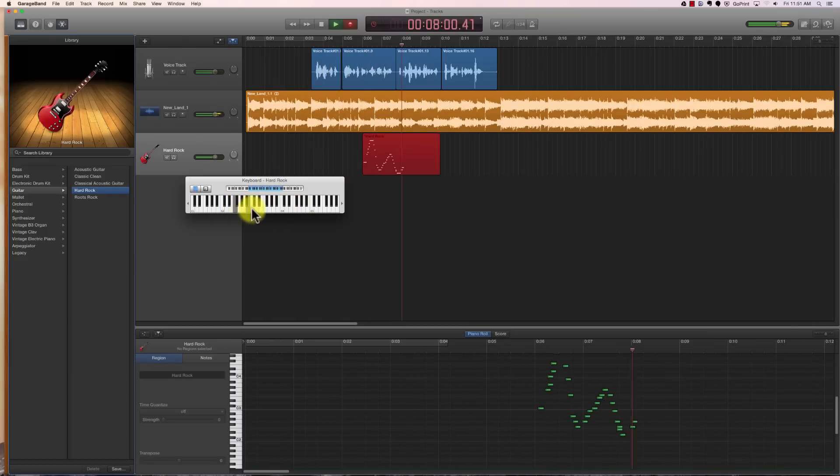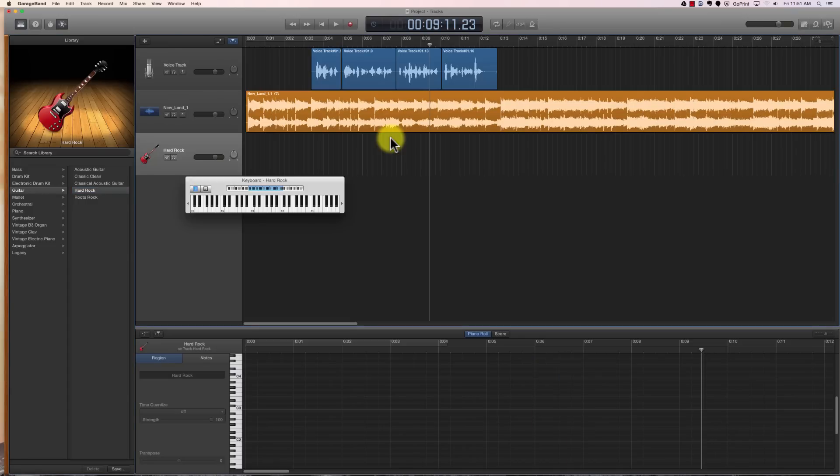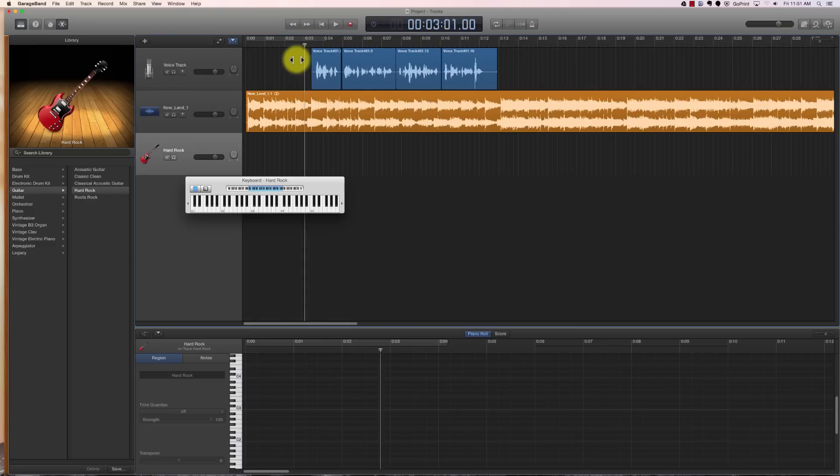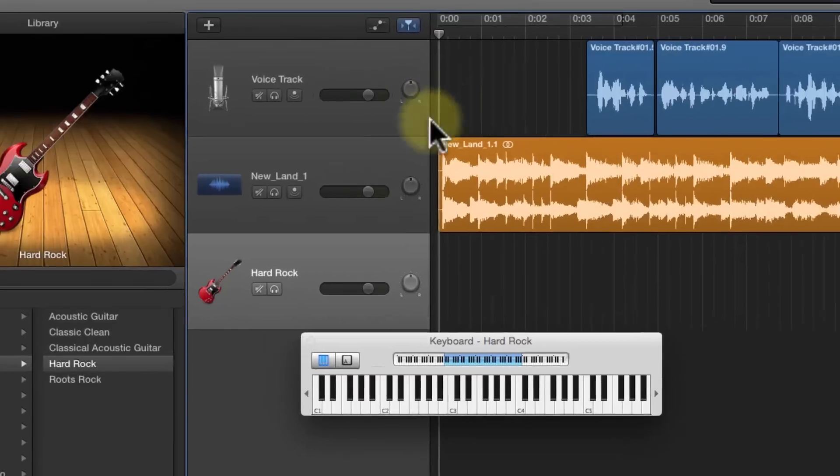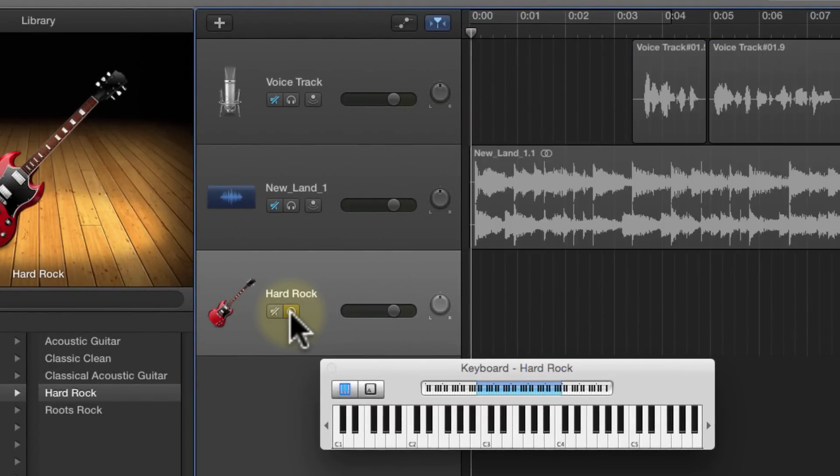Now as you can see, that's a little bit obnoxious and it's very difficult to hear what you're doing, so I'm going to show you a couple other options. Let's go ahead and delete that track. Now I don't want to have all of that stuff going on at the same time, so I'm going to click on the headphones on my hard rock guitar track.